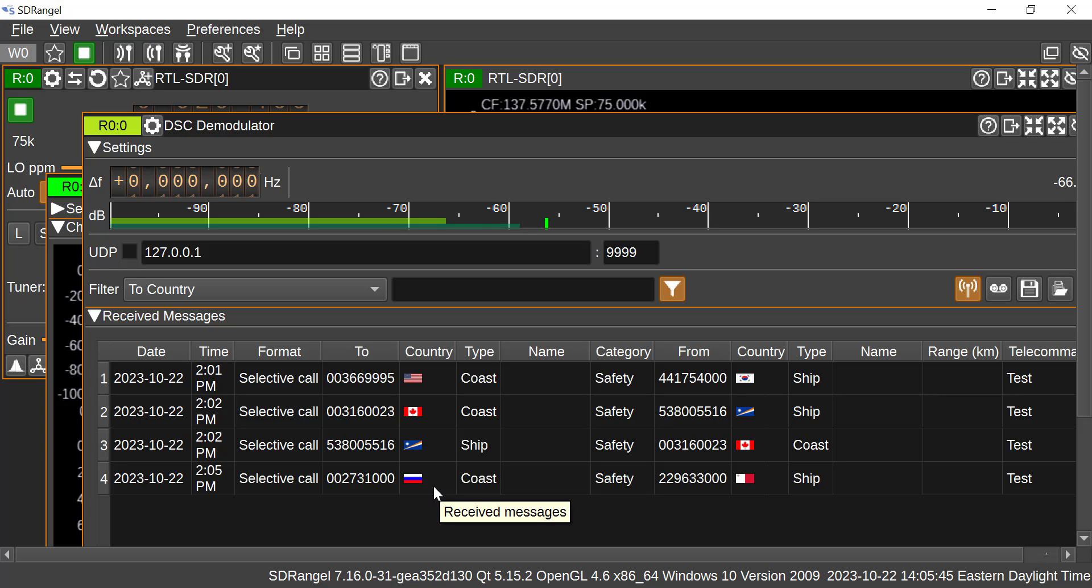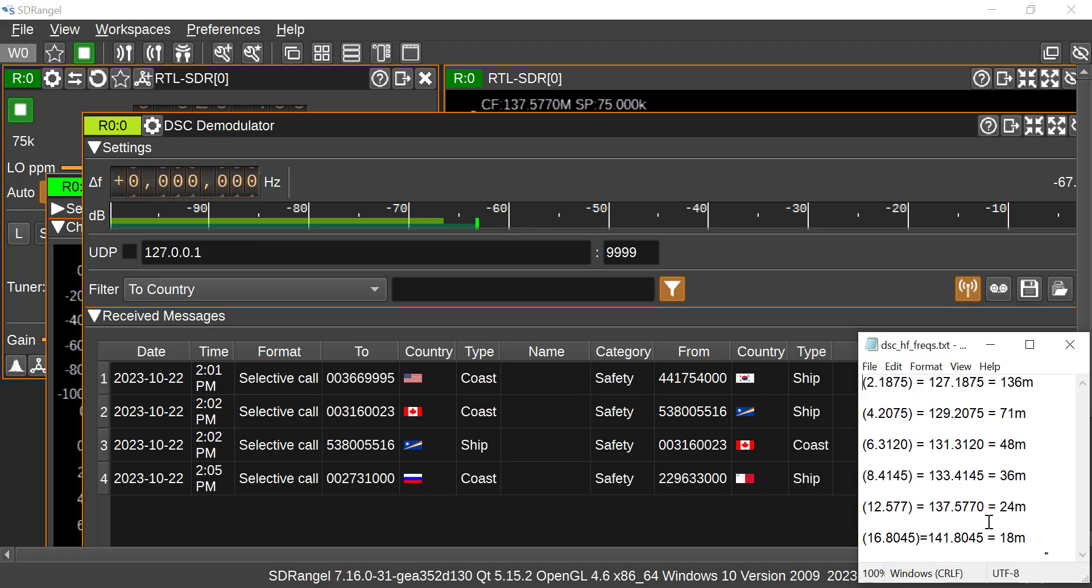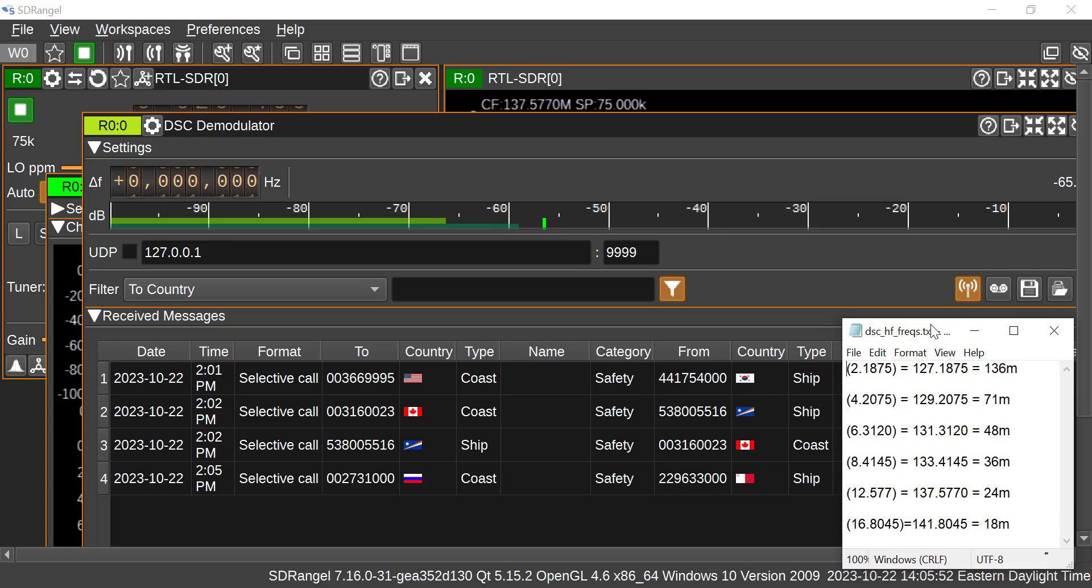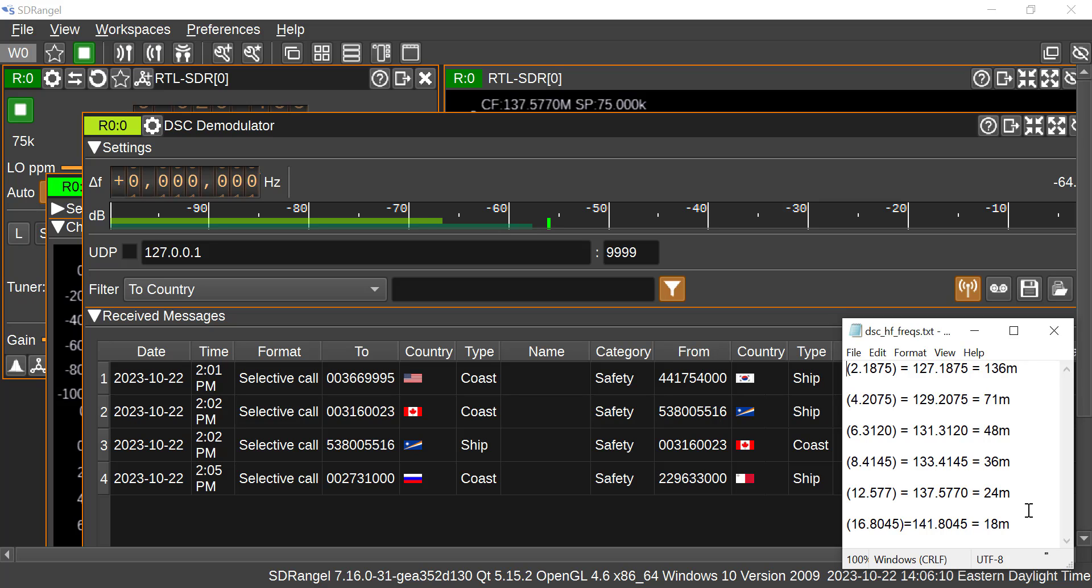So the frequencies I've got set up here in a text file. Basically what happens when you're using the up converter with the RTL, it knocks it up 125 megahertz. So these are the DSC frequencies here, 2.1875 megs all the way up to 16.8045 megs, from 136 to 18 meters. So I've added 125 megahertz to all these and those are the frequencies I need to dial in.